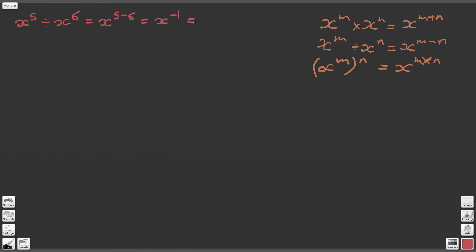From the preceding video where we looked at the special cases of the laws of indices, we found that x to the power of minus 1 is actually written 1 over x. So x to the minus 1 means 1 over x. For a full explanation of why that's the case, please refer to a previous video in this collection.